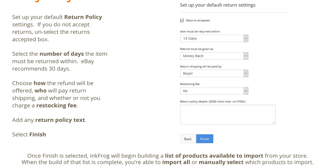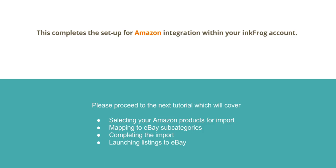Once Finish is selected, InkFrog will begin building a list of products available to import from your store. When the build of that list is complete, you are able to import all or manually select which products to import. This completes the setup for Amazon integration within your InkFrog account. Please proceed to the next tutorial which will cover selecting your Amazon products for import, mapping to eBay subcategories, completing the import, and launching the listings to eBay.